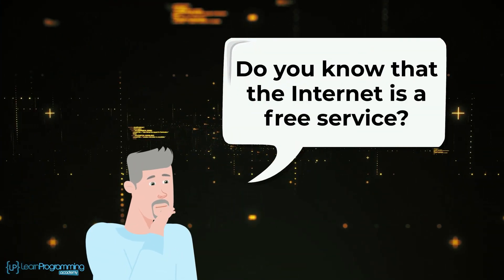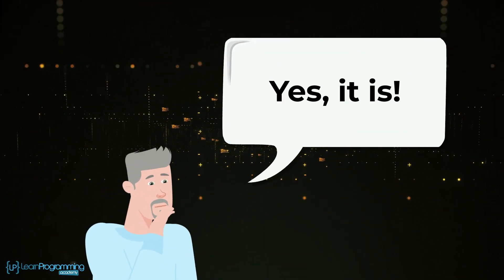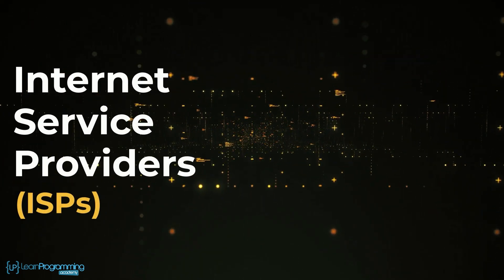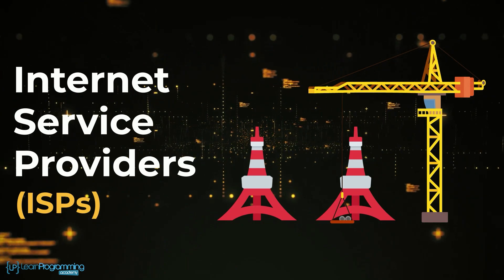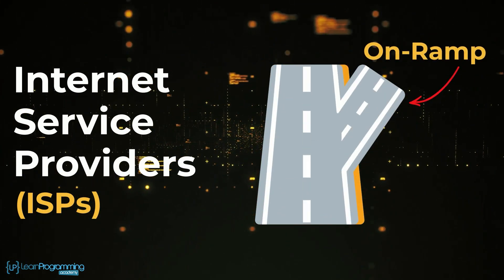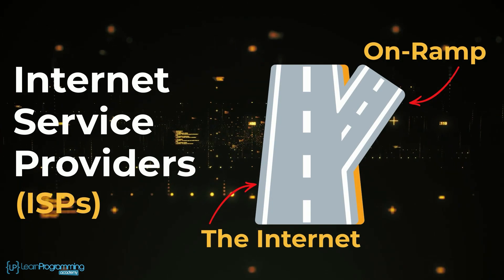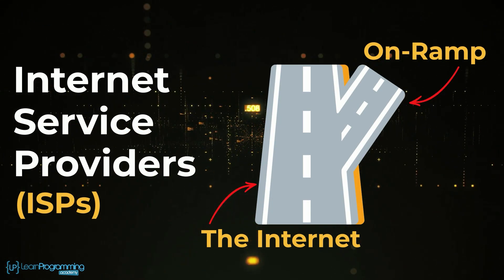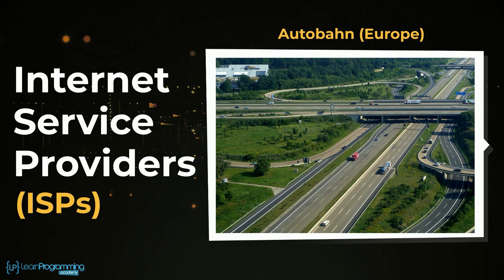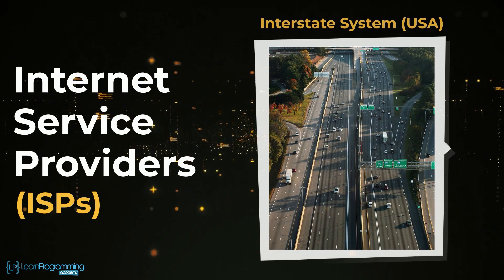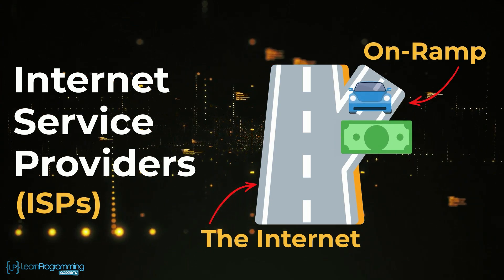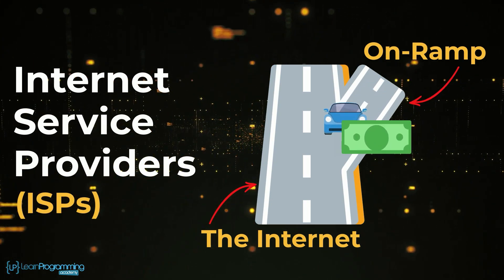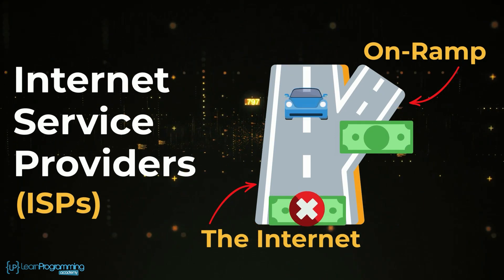Do you know that the internet is a free service? Well yes it is, however organizations called internet service providers or ISPs construct and maintain it and provide what many of us call an on-ramp that connects our devices to the internet. The on-ramp is a metaphor resembling vehicles on ramps to fast highways like the Autobahn in Europe, the interstate system in the USA and others. The ISPs do have a charge to use their on-ramp so we all pay something to get connected but the movement through the internet itself is free.